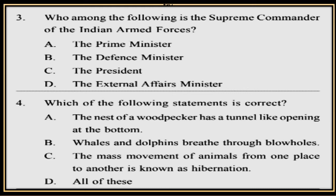Question 4. Which of the following statements is correct? A. The nest of a woodpecker has a tunnel-like opening at the bottom. B. Whales and Dolphins breathe through blowholes. C. The mass movements of animals from one place to another is known as hibernation. D. All of these. You have to choose which statement is correct.